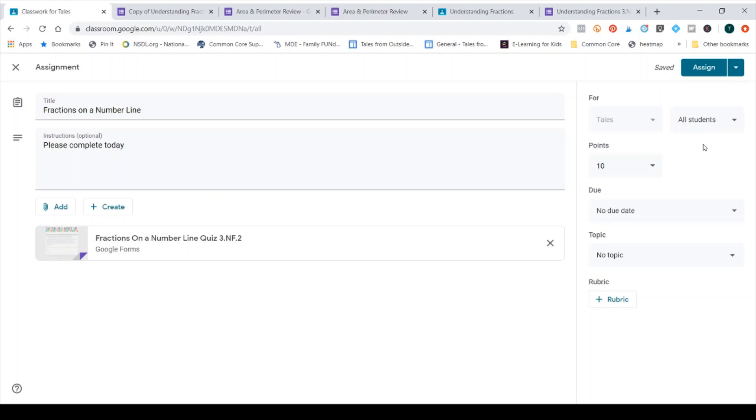I can choose which students I assign this to so it can go to all of them or just students I want to maybe do an informal check on, or perhaps these students weren't successful the first time we did a test and we're doing a second version of the test, or I want to see if they're ready to take the test. It's nice to be able to choose specific students from here.